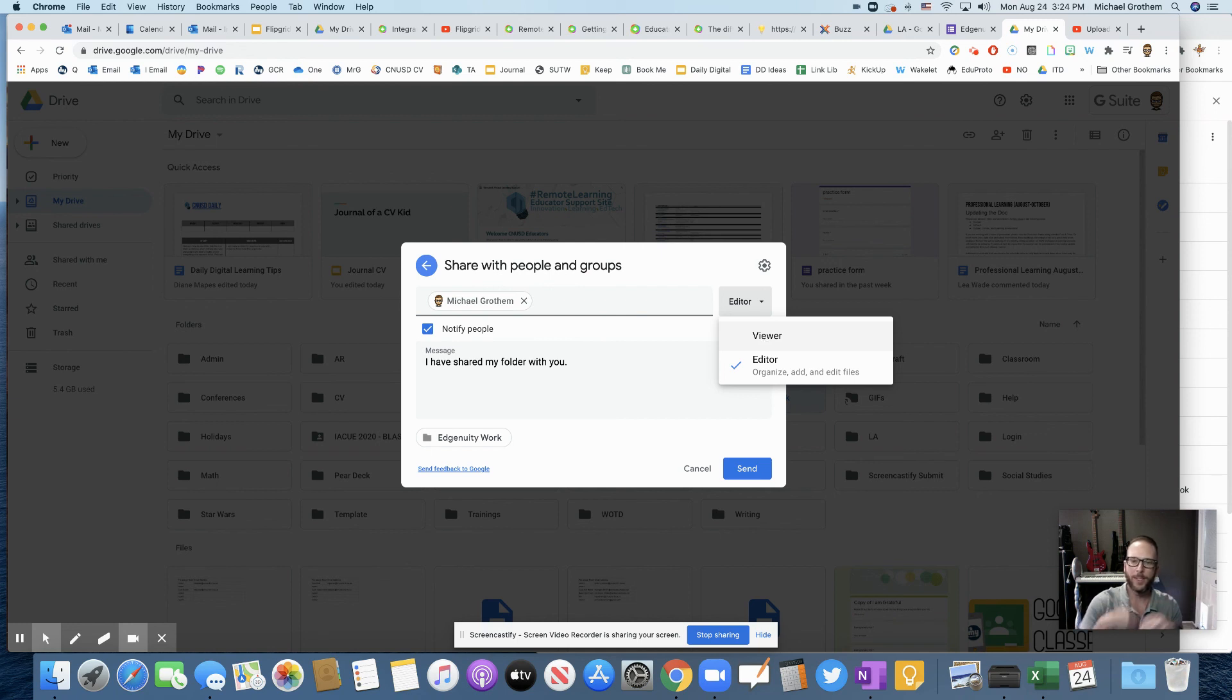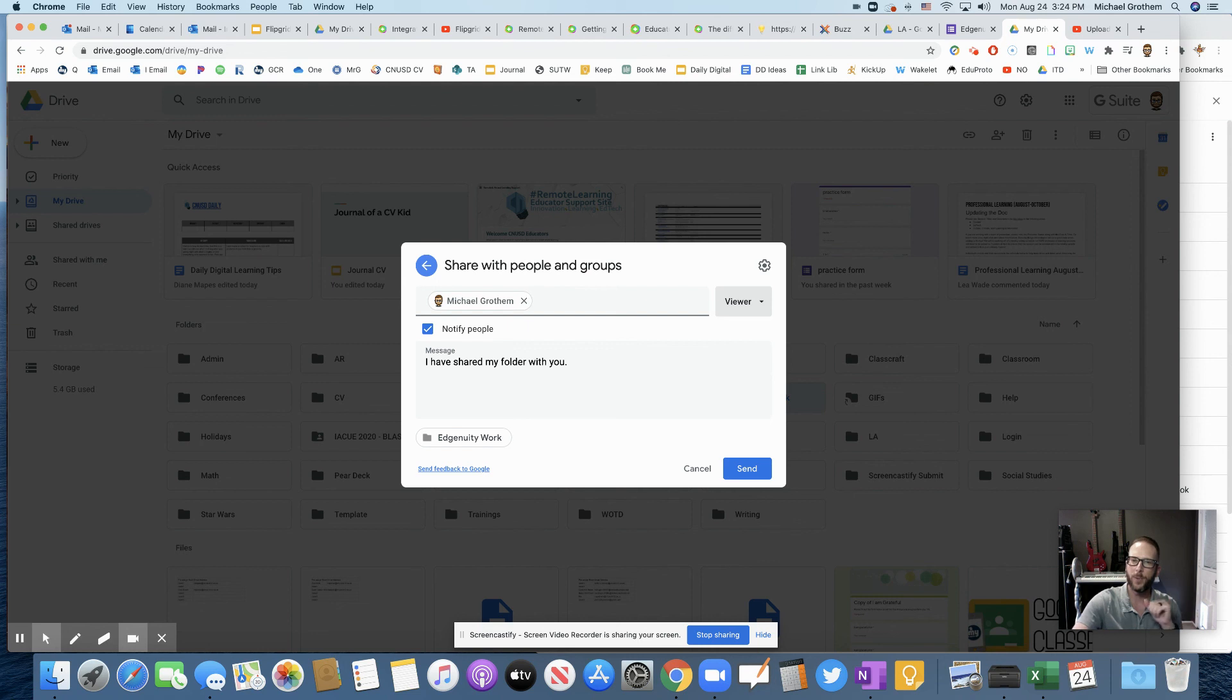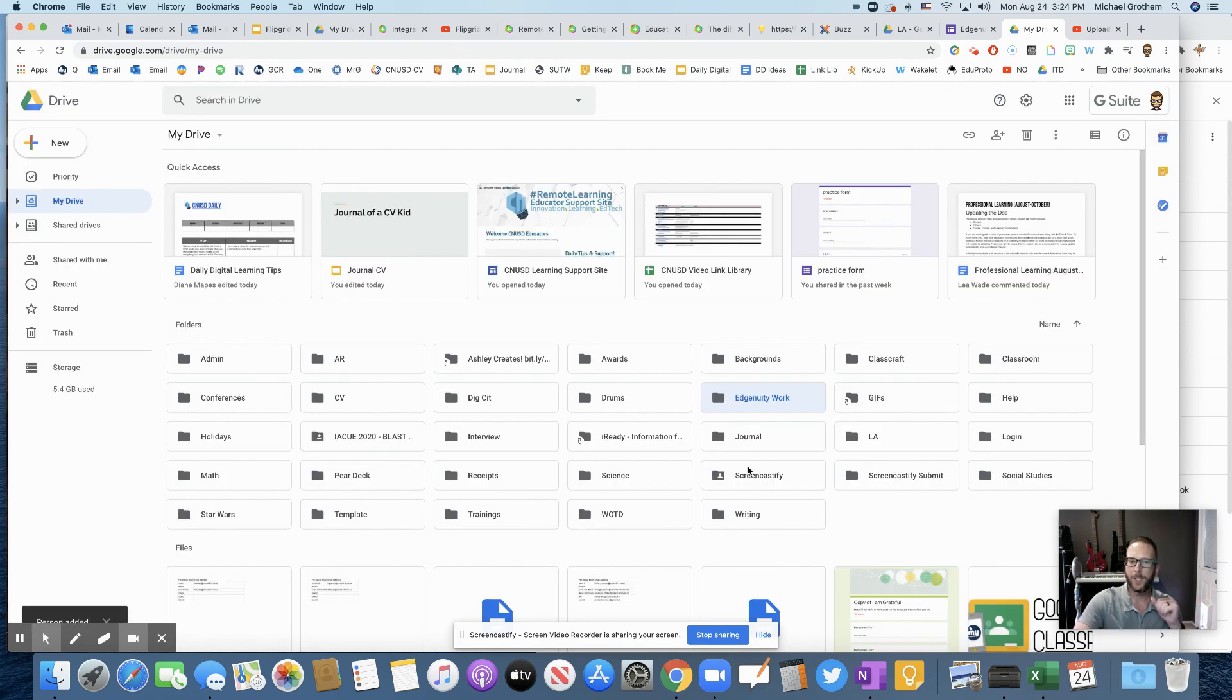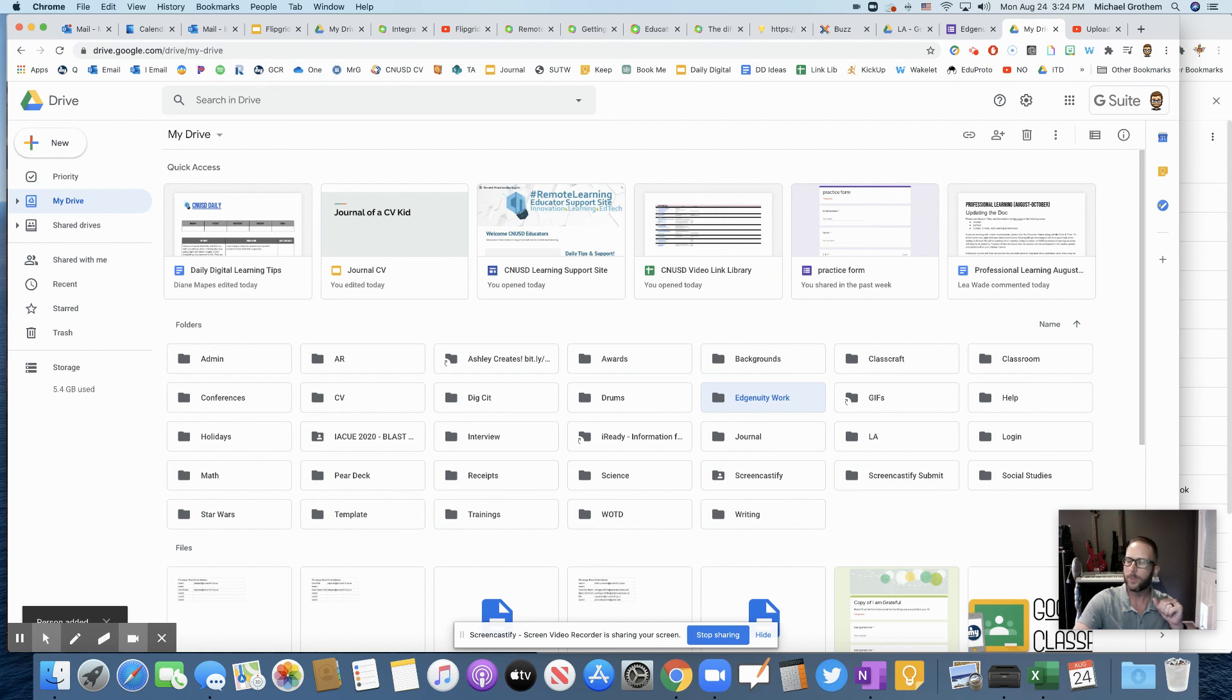Editor means they'd be able to edit your work. Viewer means they would just be able to look at your work. Either one should be fine. And then when you push send, it'll go ahead and send them an email saying that they're going to have access to that folder.